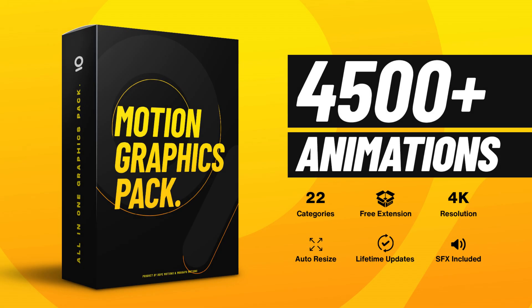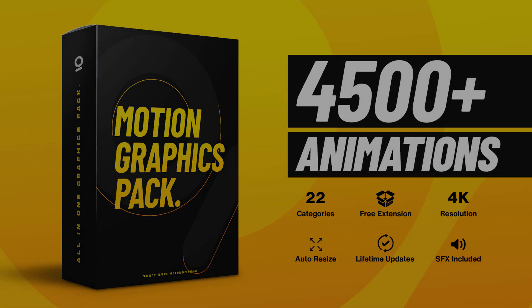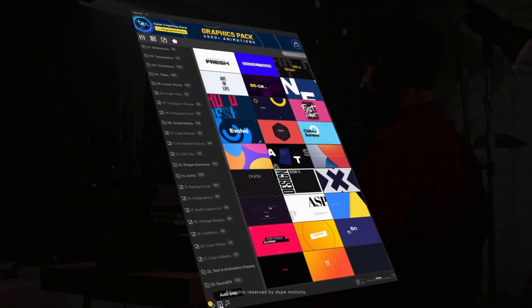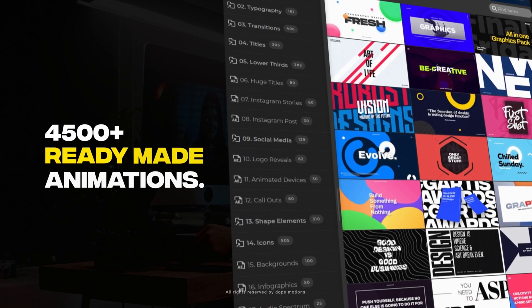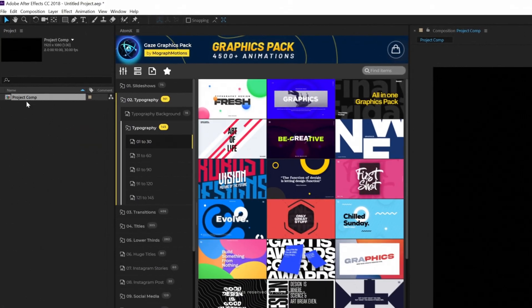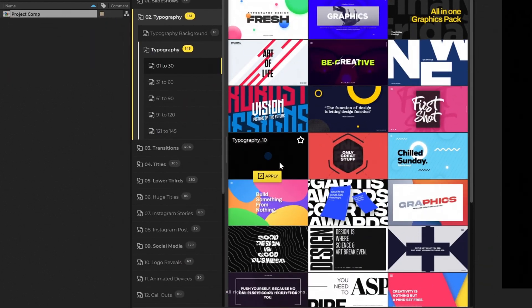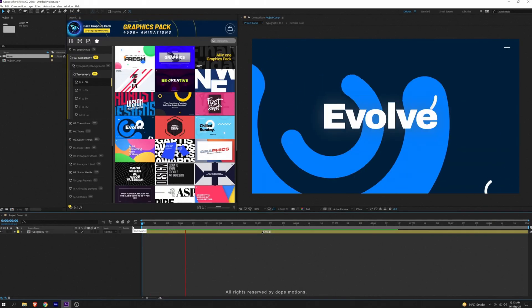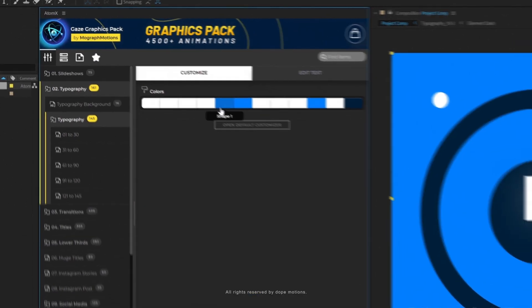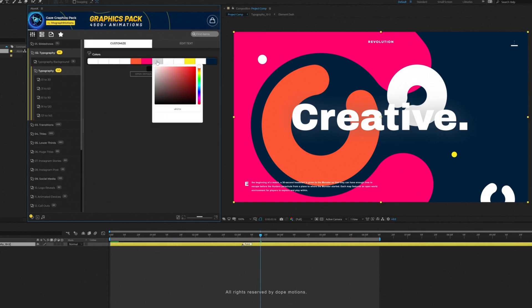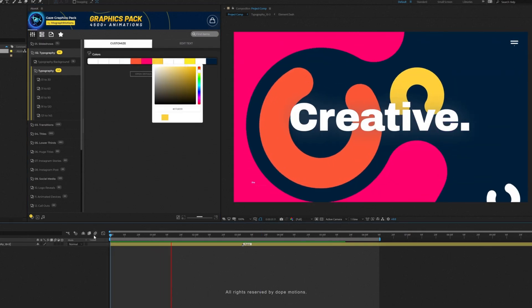Now before we start today's video, I just want to quickly tell you guys about my very own Gaze Graphics pack — link is in the description. The pack now comes with Atom X extension and over 4500 plus ready-to-use animations, saving you a lot of time. Using the pack is super easy: open your project composition, browse the animation you like using the Atom X extension and just click on apply. You can even use the customizer inside the extension to edit your animations, and as you can see, it only takes a few seconds.